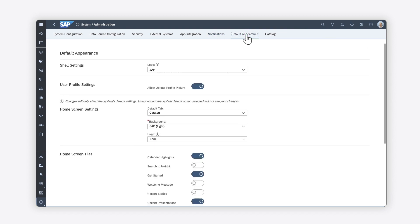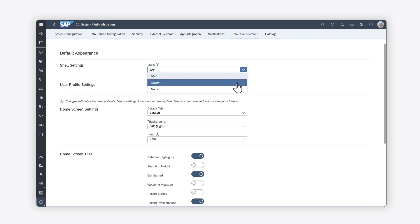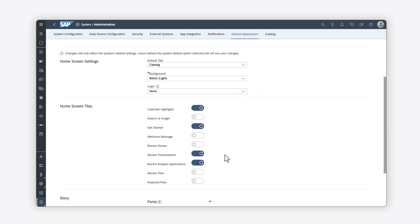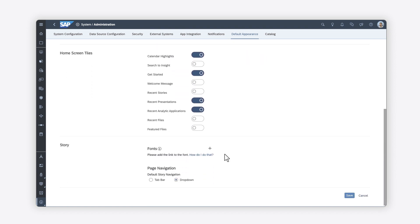On the Default Appearance tab, you can personalize the look and feel of your system by adding a custom logo, changing the background color, or choosing the tiles you want to appear on the home screen. Keep in mind that these universal changes will not be applied to a user's home screen if they have already customized it.